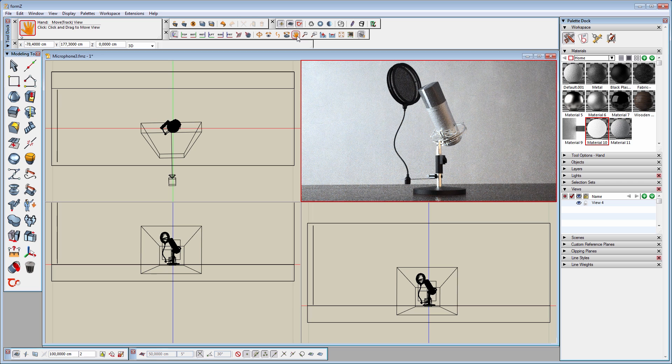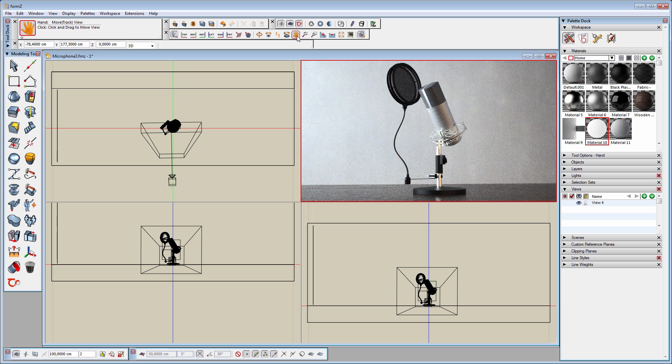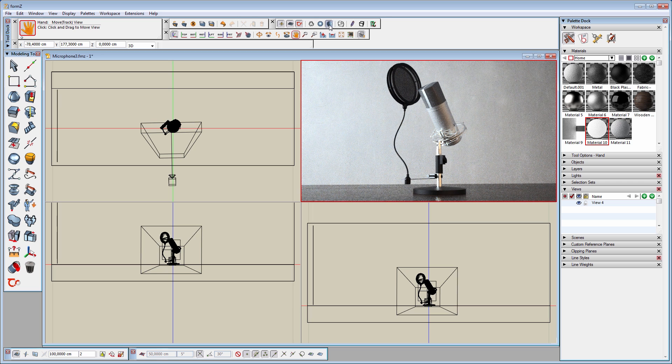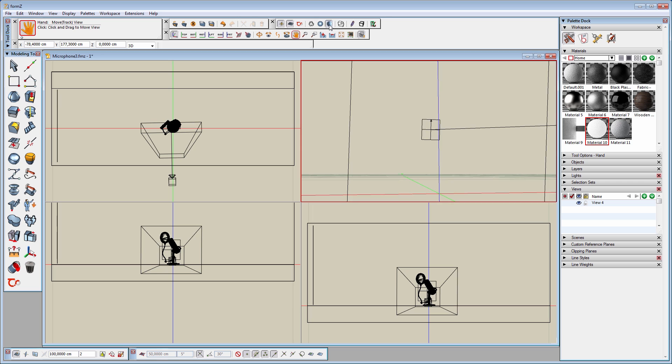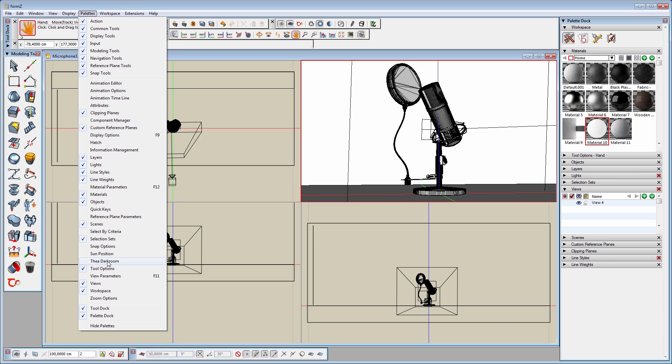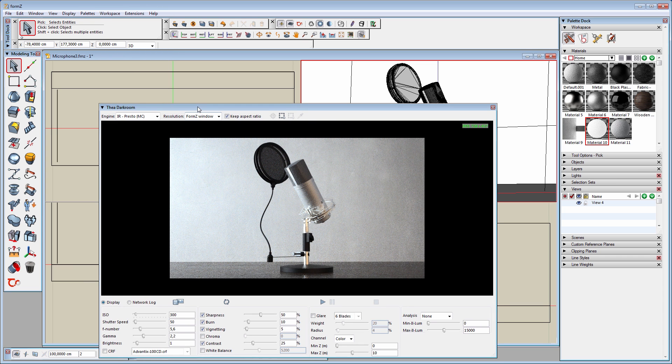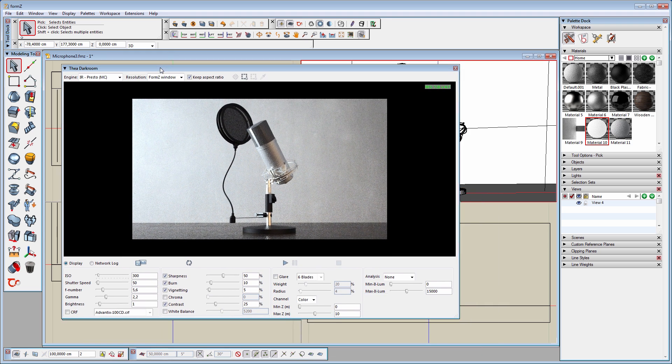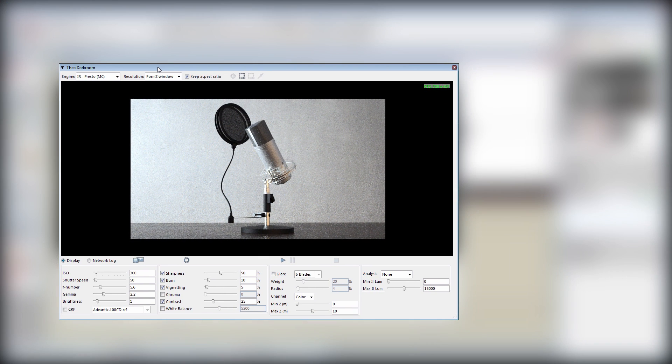Apart from the interactive viewport, Thea for Formz also has Thea Darkroom. To open it, we'll have to go to the Palettes menu and select Thea Darkroom. This is the place where we can produce our final renderings, make use of the interactive mode, but also use the display settings to fine-tune our final image.